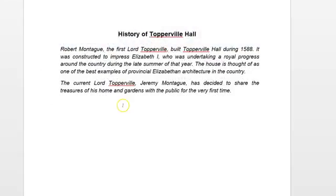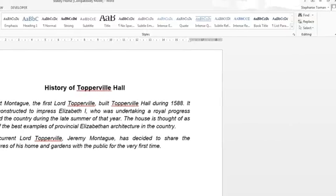We have been asked to use the Styles area and create a new style. First thing, be aware of where this new style is going to be applied to, and in the question it asks us to apply it to the main heading. So let's make sure that our cursor is sitting there.